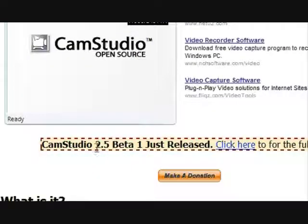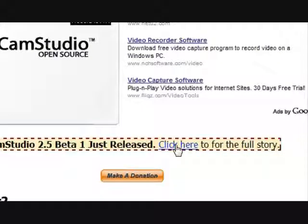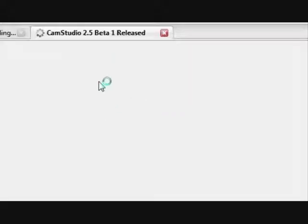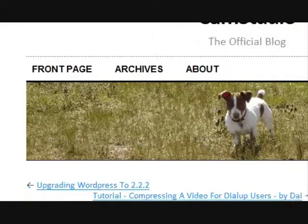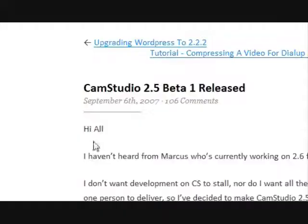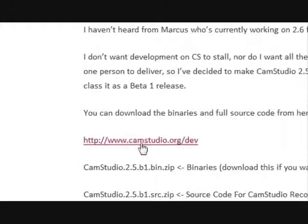CamStudio 2.5 beta 1 just released, and you're going to click here for the full story. Wait for my computer. Okay, so CamStudio 2.5 beta 1 release. You're going to click this link, CamStudio.org slash dev, or you'll find it in the video description over here.